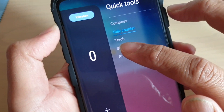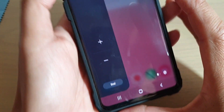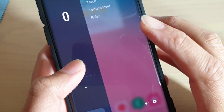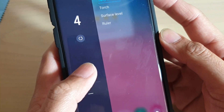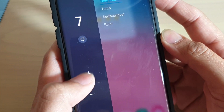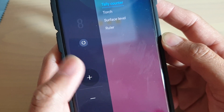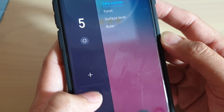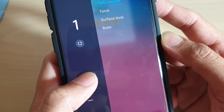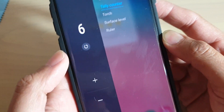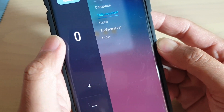Tap on Tally Counter. From here you can see it's reset back to zero. Use the plus or minus button to add or remove the number — tapping on add will increase the number by one, and if you tap on the minus button it will decrease the number by one.